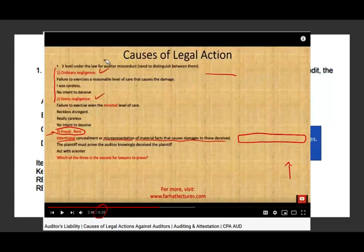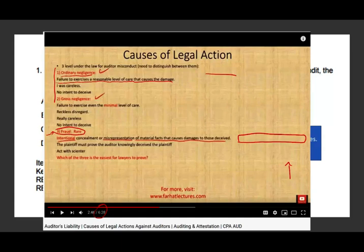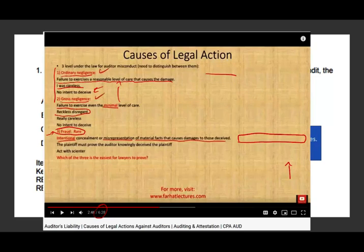To be liable under ordinary negligence, you simply have to fail to exercise a reasonable level of care that caused the damage. You did not perform due care, you were careless, but you have no intent to deceive. If your misconduct is considered gross negligence, that means failure to exercise even the minimal level of care — not only did you not meet the reasonable standard, you didn't even meet the minimum. You were reckless, you had reckless disregard. The key word for gross negligence is reckless, and again there is no intent.